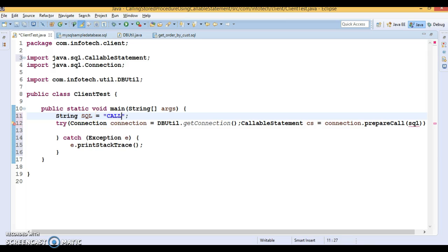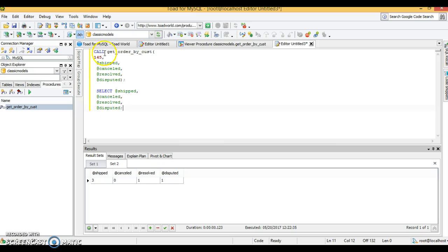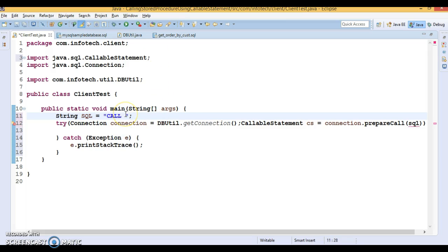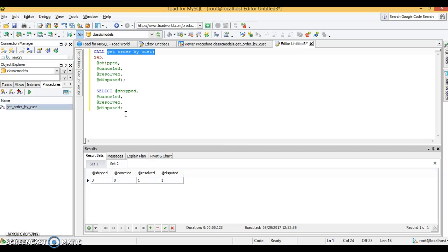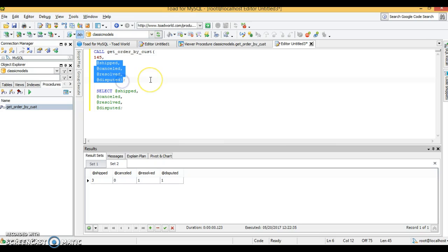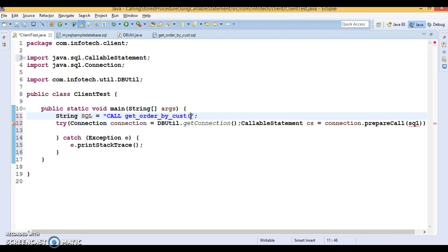The SQL will use the CALL keyword, which is case insensitive. I'll call the stored procedure name, and since this stored procedure takes five parameters — one input and four output — I need to specify five question marks as placeholders separated by commas. The first question mark represents the input parameter and the remaining four question marks represent the output parameters. This SQL string is then passed to prepareCall.